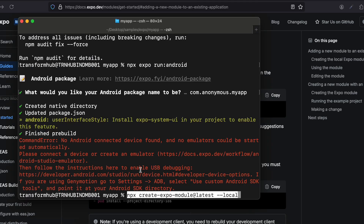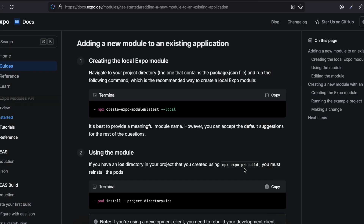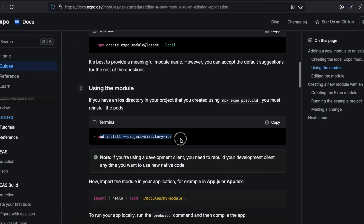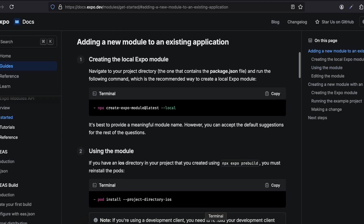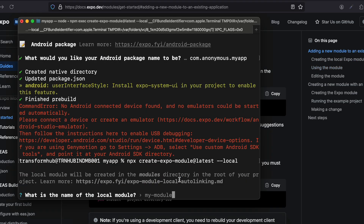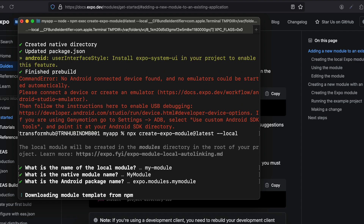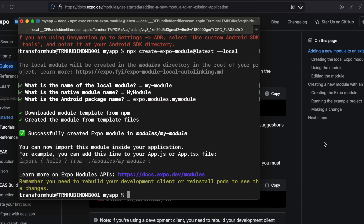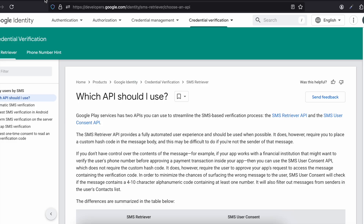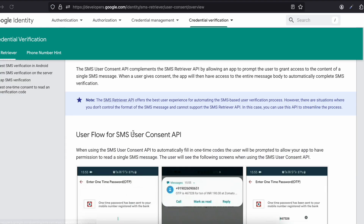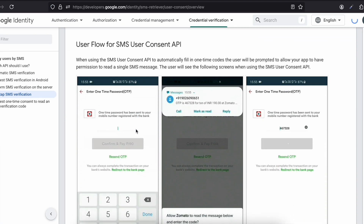This is the command for adding a new module to our existing application. We don't have to do the iOS step so we can ignore it. It will ask for a module name — I'll keep everything as default. Coming back to the documentation, like I mentioned we will be using the User Consent API, so I'll click on 'One Tap SMS Verification'.